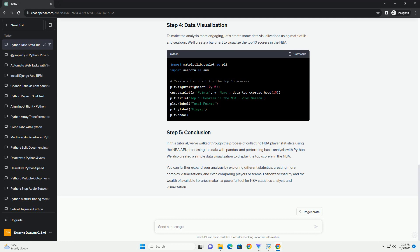Conclusion. In this tutorial, we've demonstrated how to fetch NBA player statistics using the NBA_API library and visualize the data using Matplotlib. You can apply similar techniques to analyze other player statistics, team statistics, and perform more in-depth analyses of NBA data. Python provides a powerful tool set for sports analytics and can help you gain valuable insights into the world of professional basketball.